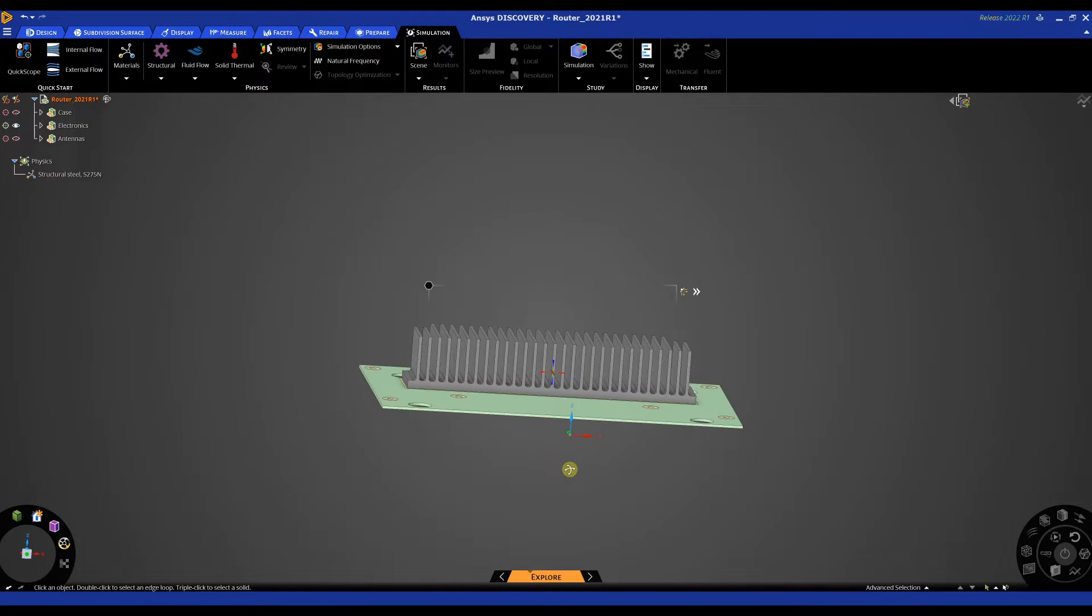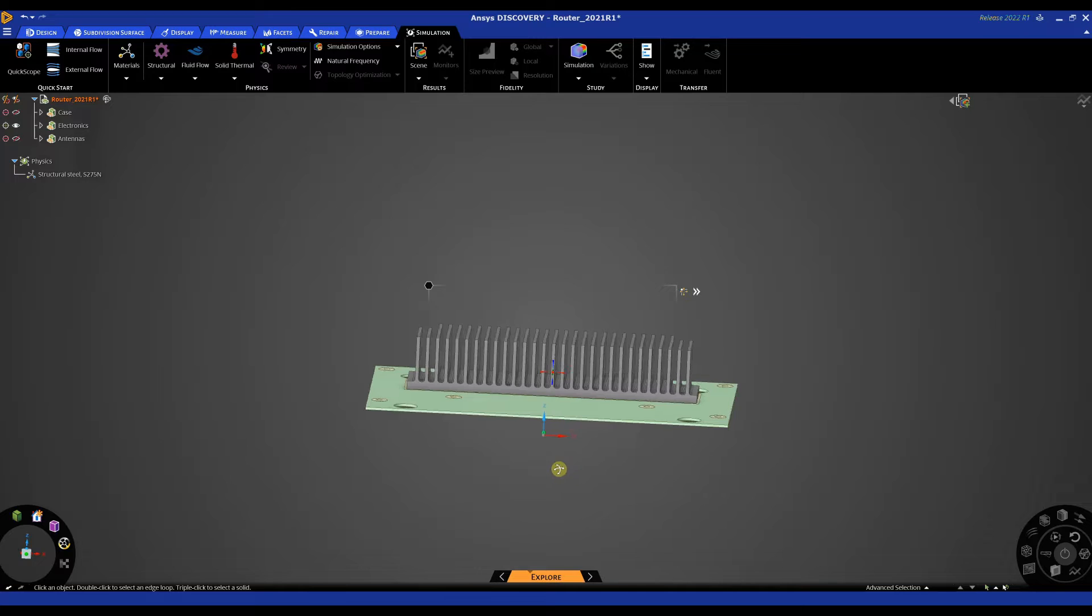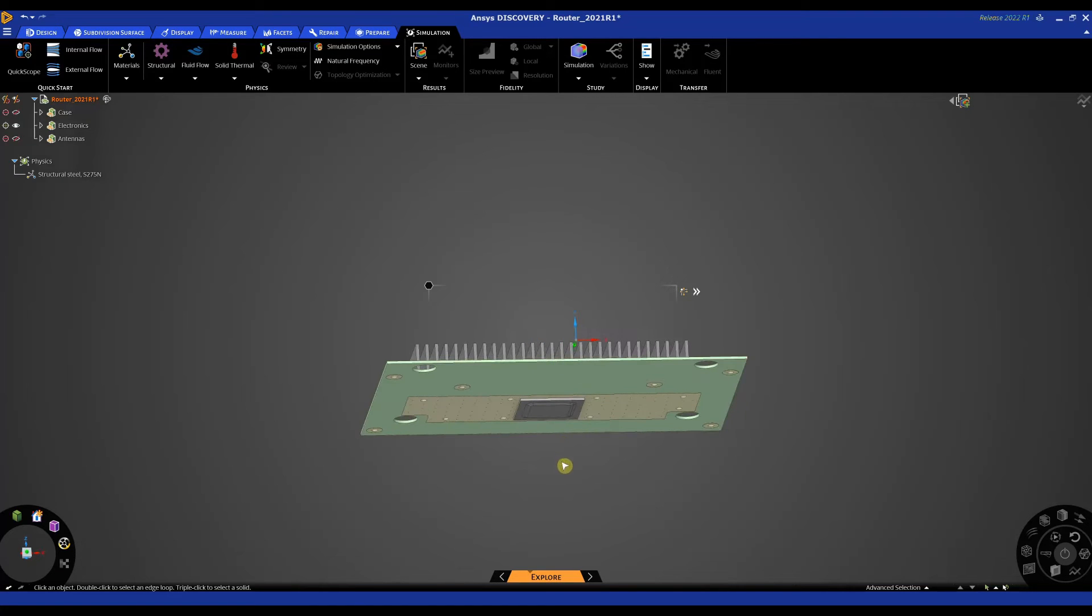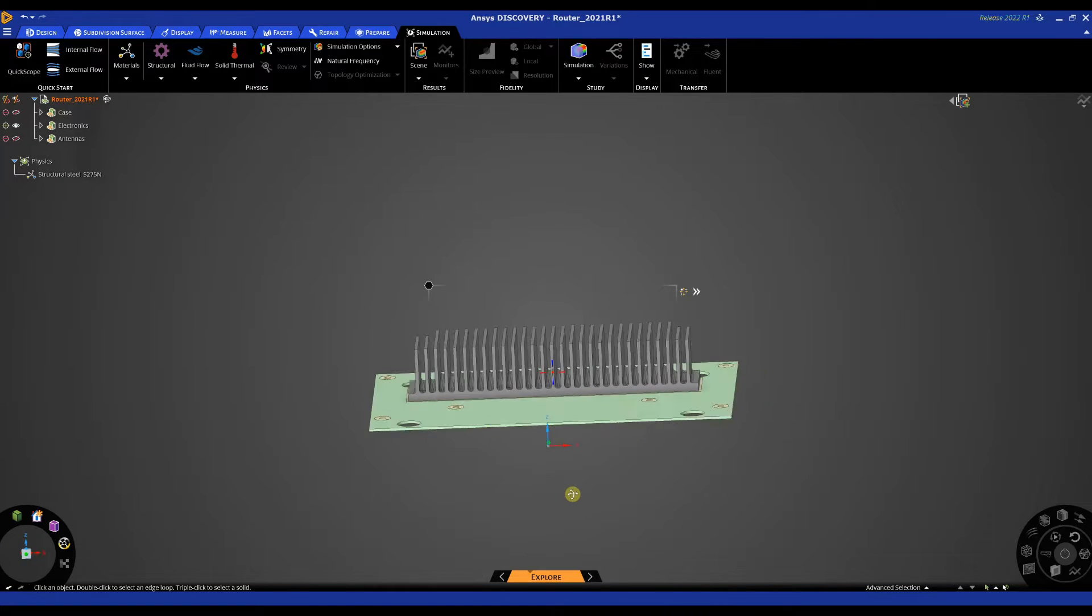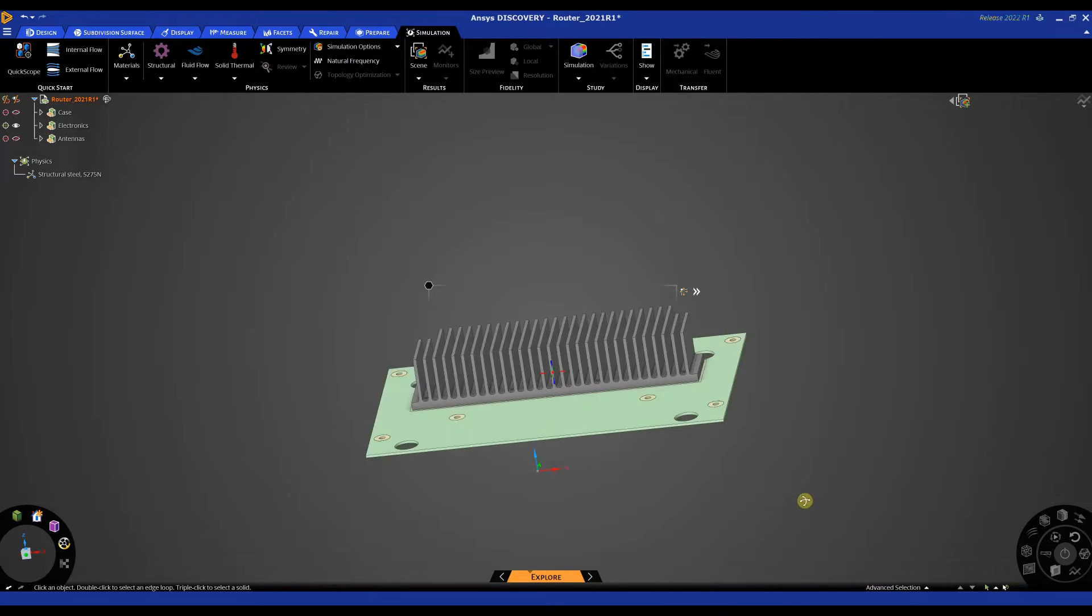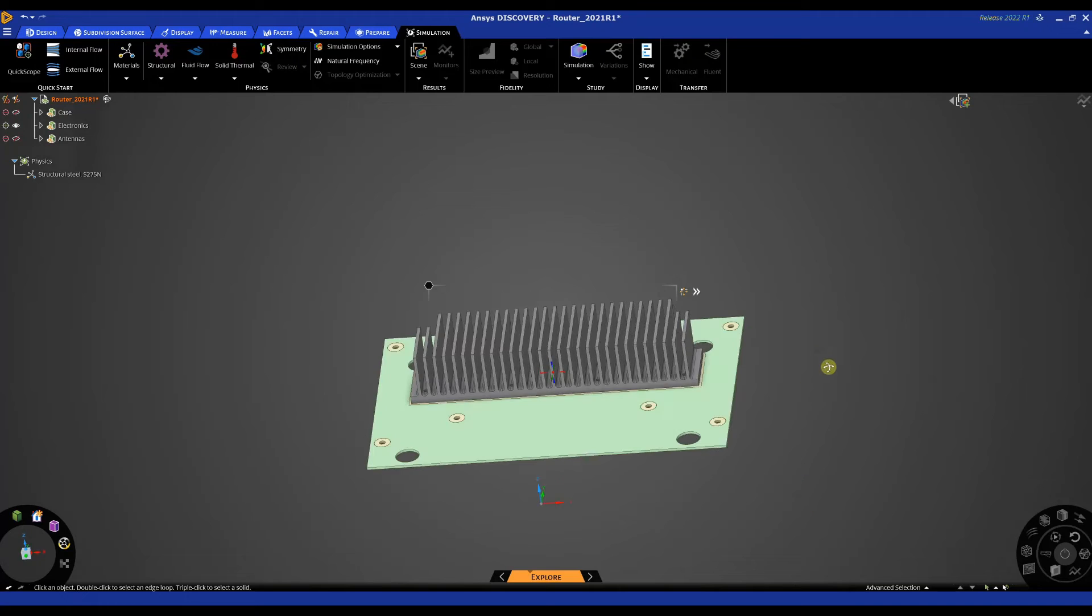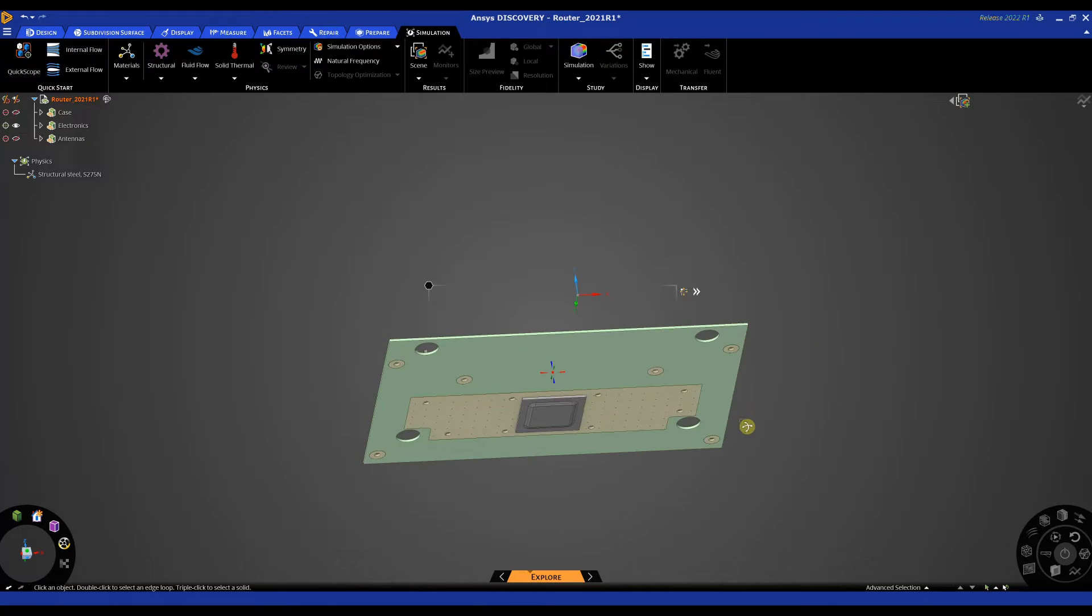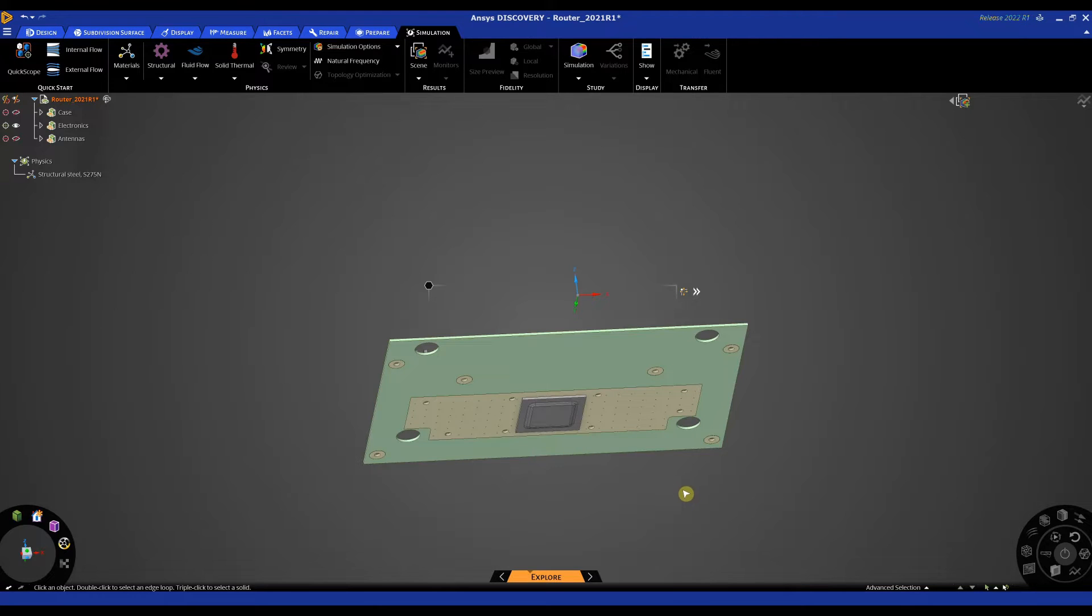So to set up a thermal analysis we can set up one very quickly by applying a heat source to a body or a component. In this instance the component we're going to add the heat source to is the chip.